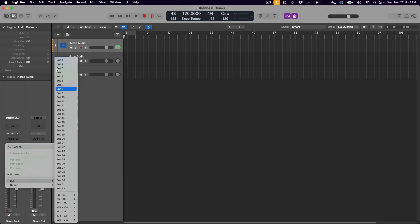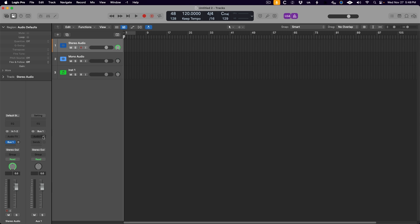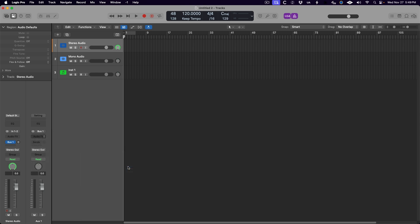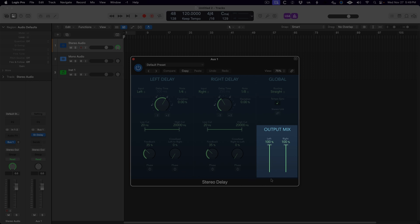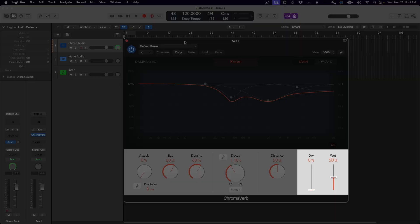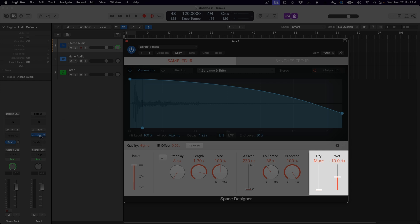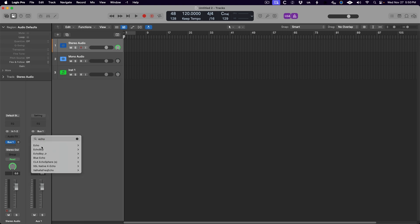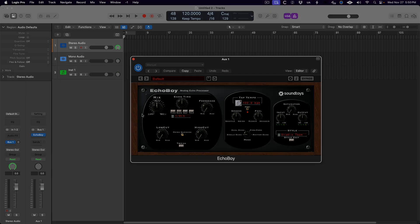Plugins with a wet/dry control now default to 100% wet when instantiated on an aux track — definitely how it always should have been. However, I did notice that the Logic stock reverb plugins default the dry signal to off but the wet signal to 50% on ChromaVerb, -10 dBs on Space Designer, and -6 dBs on QRS. Not really sure why. Is this the true equivalent of 100% wet and 0% dry on these plugins, or is it just a quirk? If you have any insight, drop a comment below. Also note that this only works for stock Logic Pro plugins — third-party plugins still do whatever they used to do. So this isn't a perfect update, but it's definitely a step in the right direction.